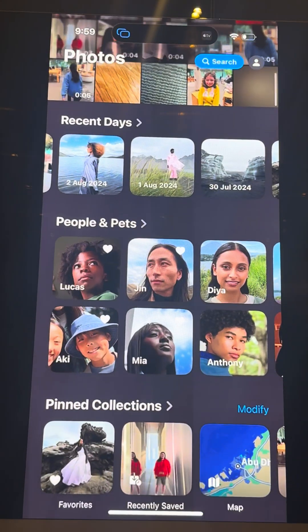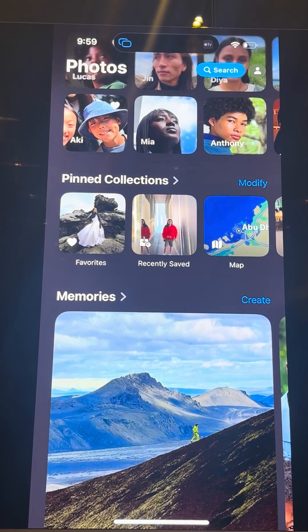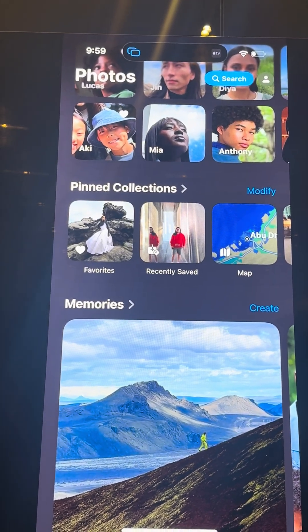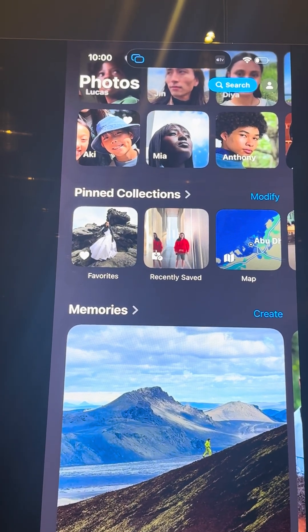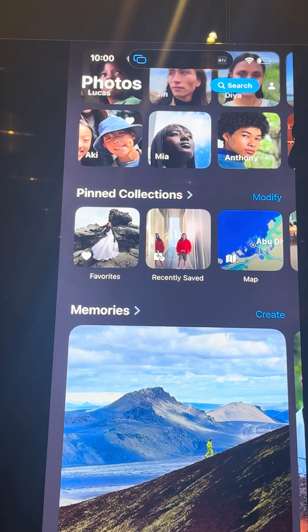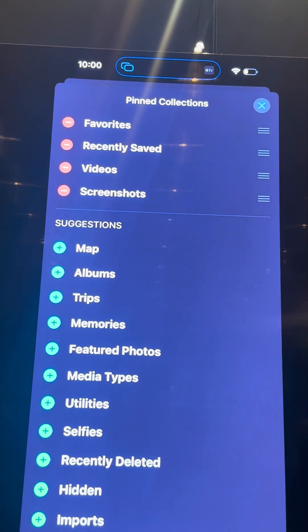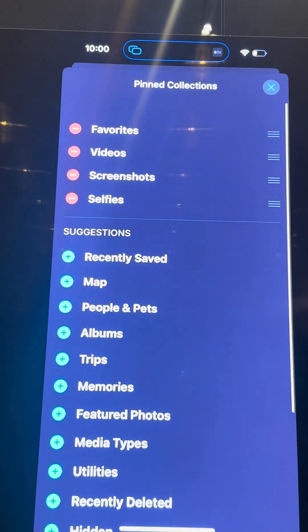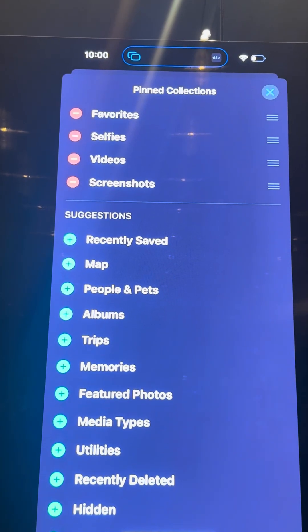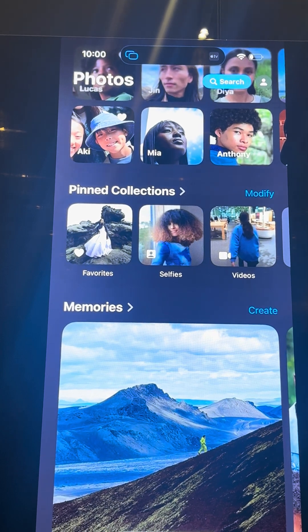That's how People and Pets works. If a person doesn't have a name, select the eye icon and then name them. Now, Pin Collections. In iOS 18, people have been looking for Favorites. Favorites is inside Pin Collections — you will not find it in Albums. You can modify your Pin Collections, take out stuff you don't need, and add the ones you need. For example, Selfies — put it beside Favorites and you'll always have quick access to it.